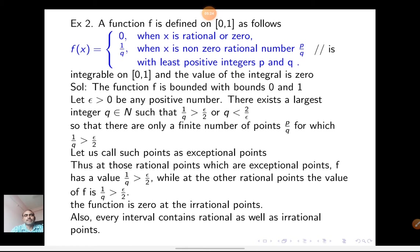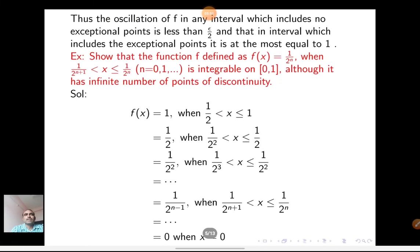Let us call such points exceptional points. At those rational points which are exceptional, f has value 1/q greater than epsilon/2, while at other rational points the value of f is at most epsilon/2. The function is 0 at irrational points. Also, every interval contains both rational and irrational points. Thus the oscillation of any interval which includes no exceptional points is less than epsilon/2, and the oscillation of an interval which includes exceptional points is at most 1. So that it is integrable.